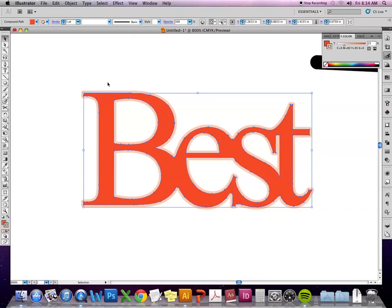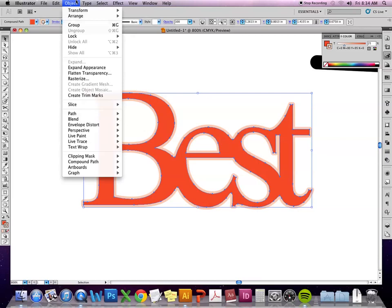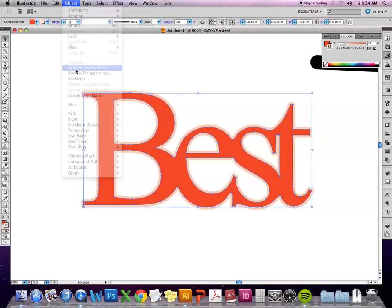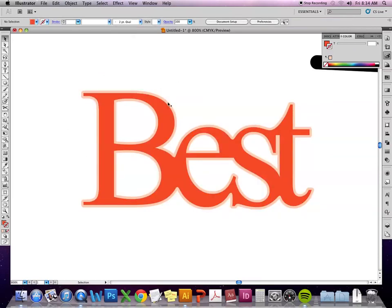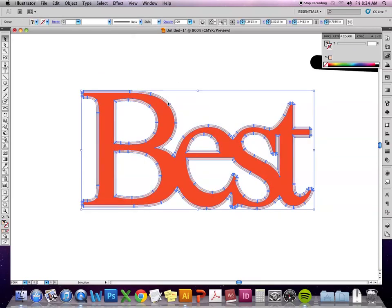So if I want to manipulate just the areas with the stroke, what I would do is go to object and expand appearance. And what this does is it takes everything and converts it to a vector shape.